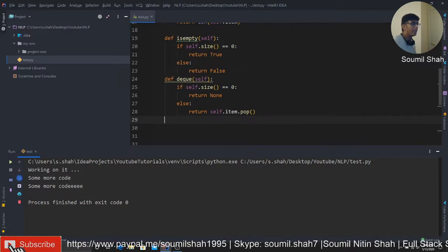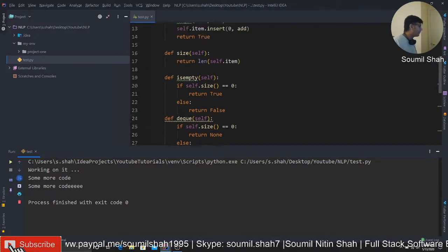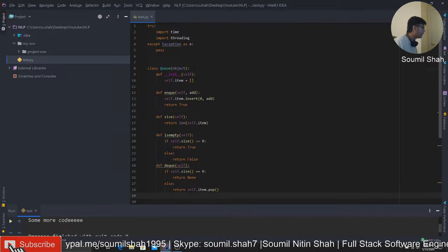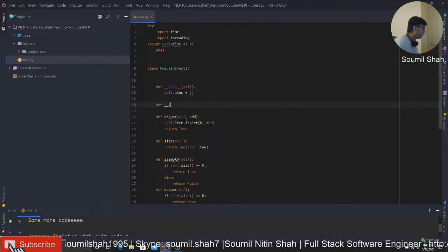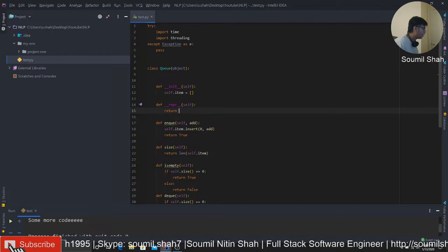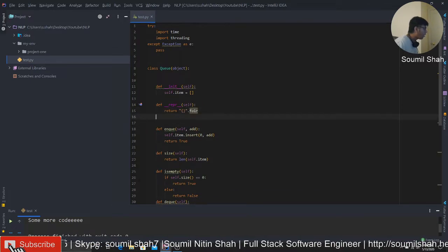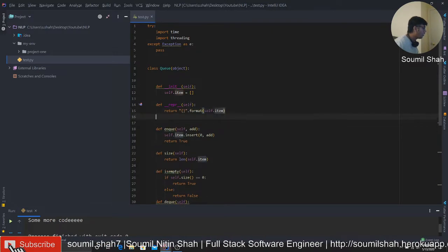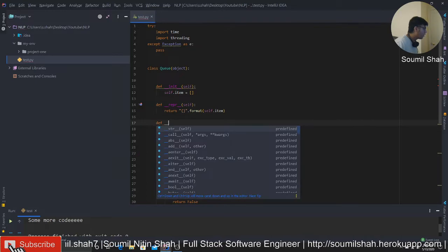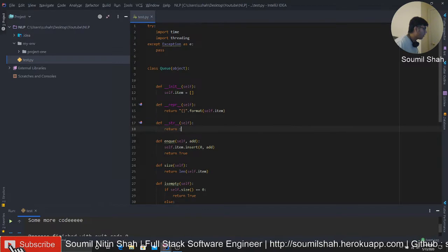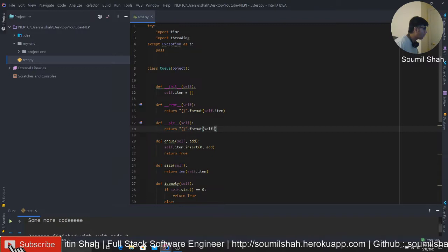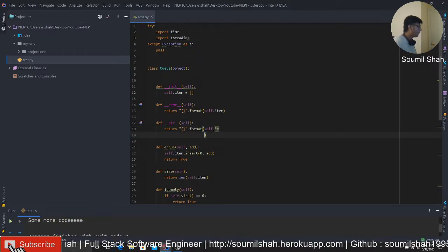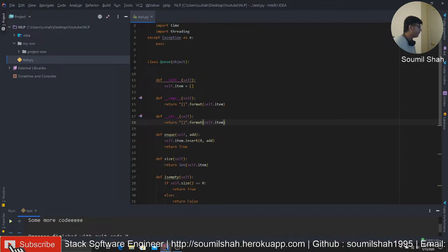Dequeue is basically we need to remove item. So first of all, we need to check whether self.size is equal to zero, return none. Else, basically, I'm gonna say return self.item. So that's done. So we have enqueue, we have dequeue, we have is empty method. Now let me just define one more thing here. Let me do an operator overloading for the print statement. So my queue class is ready.